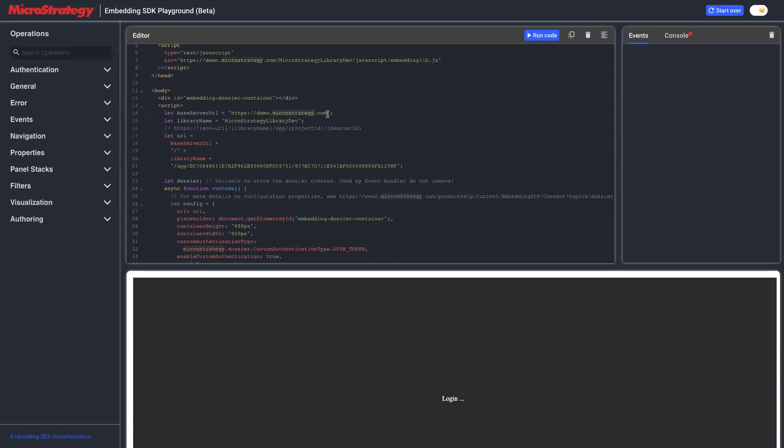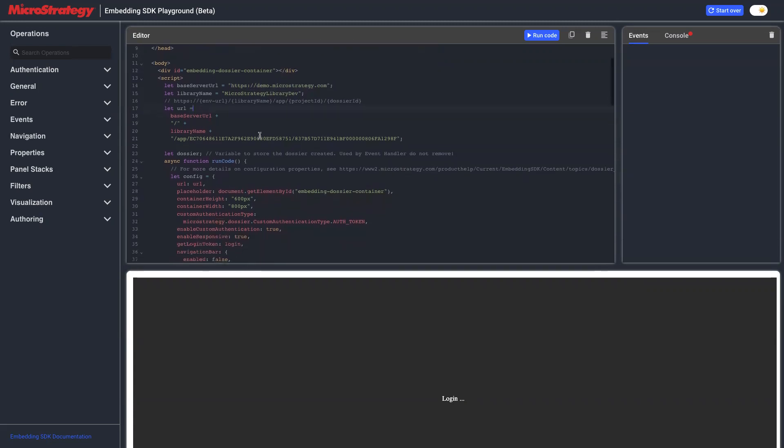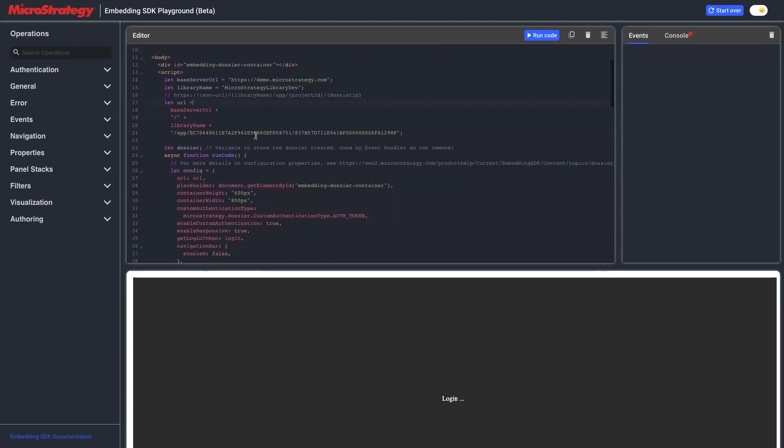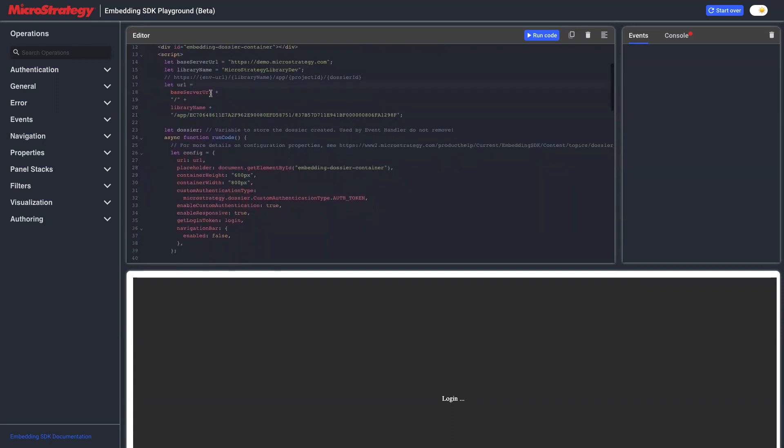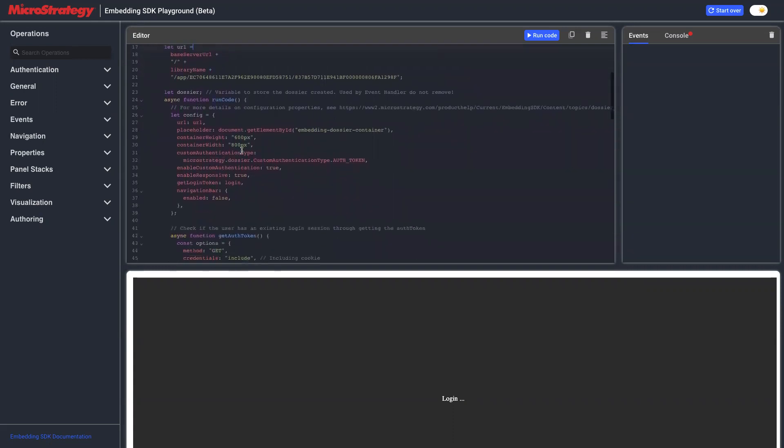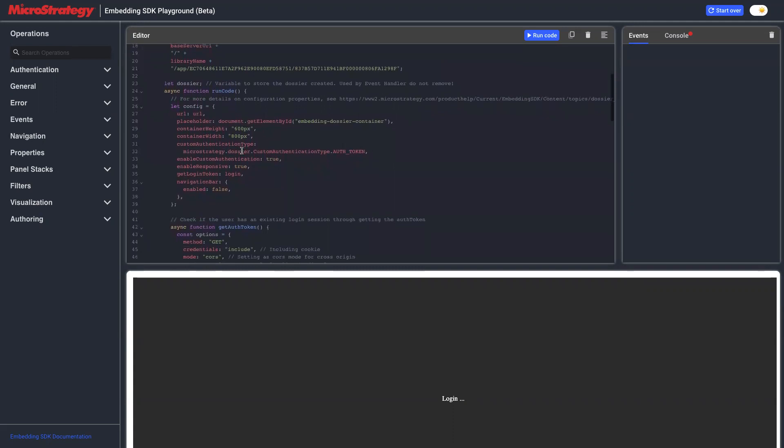In this example, we have an account created using standard authentication, but a guest account. Let's see the URL for the dossier and what's going on.